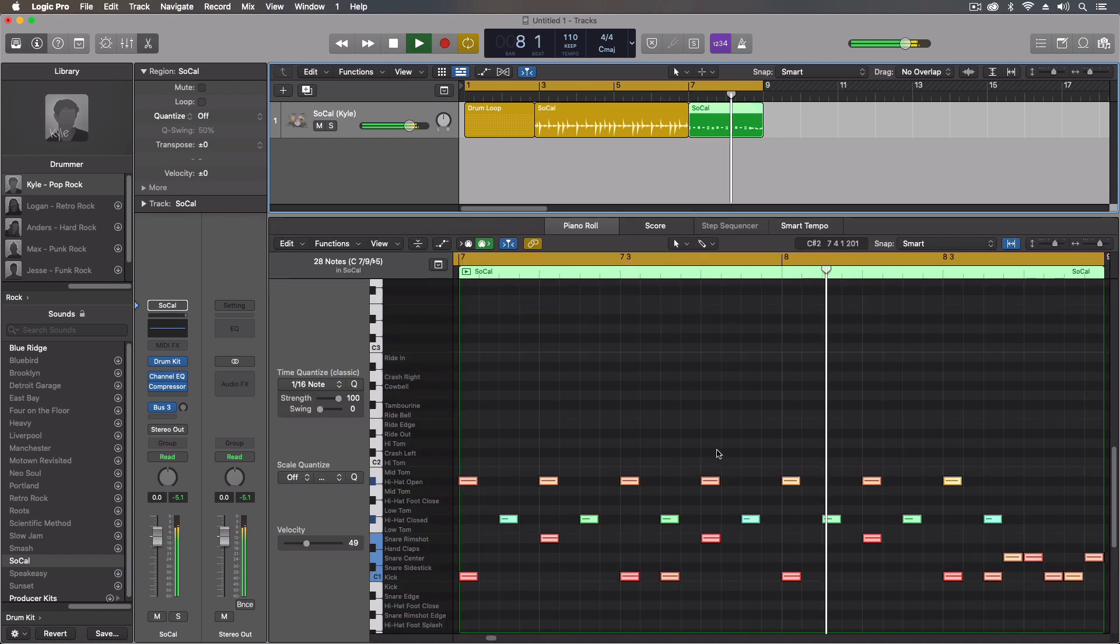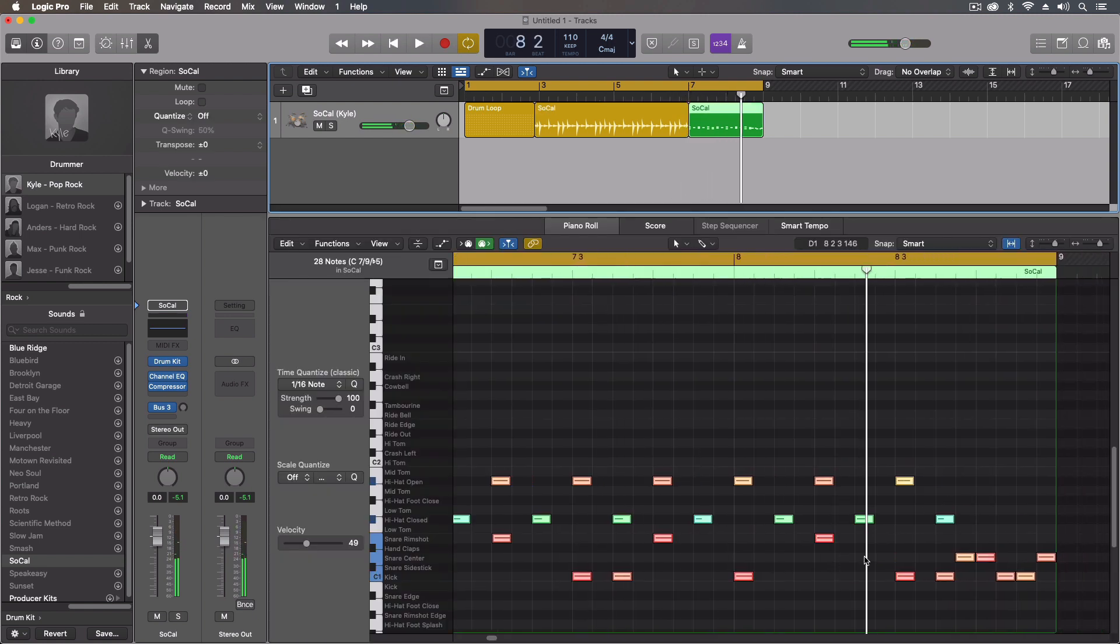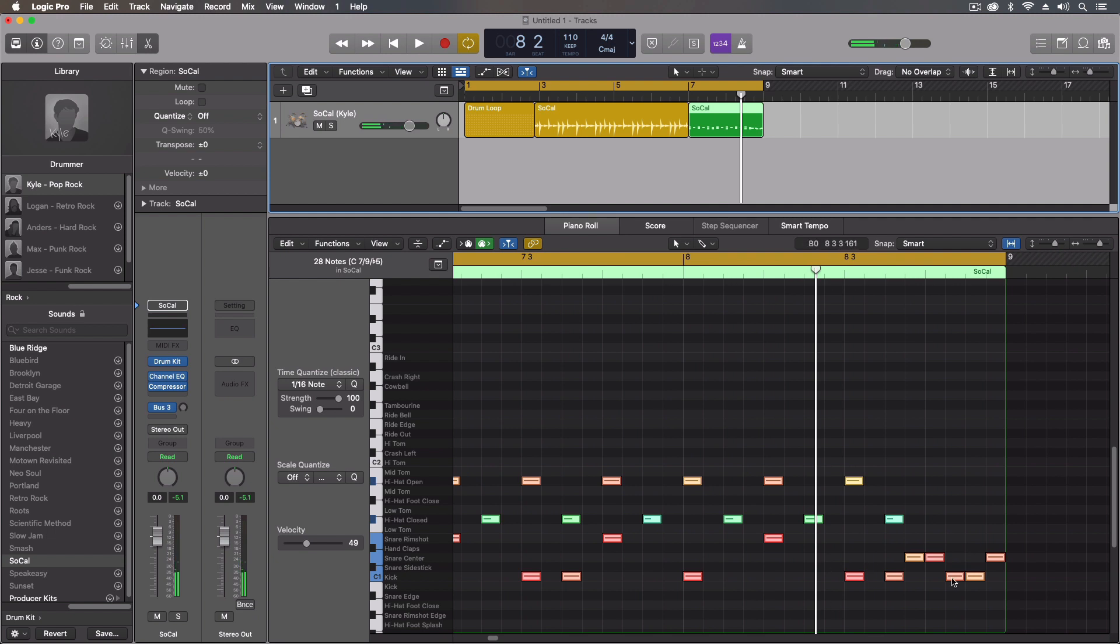And with the MIDI, this is probably one of the easiest ways to customize fills and just to make the patterns our own instead of just relying on what Logic provides. So all three of these can work side by side.